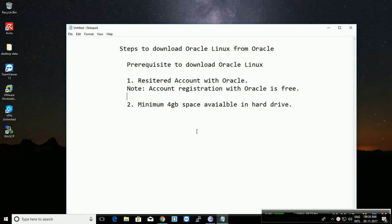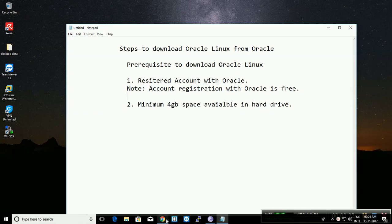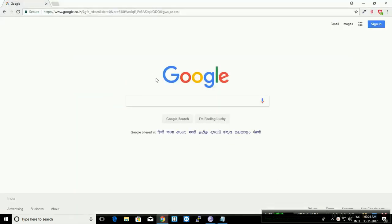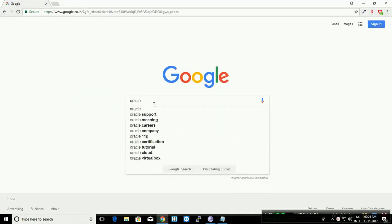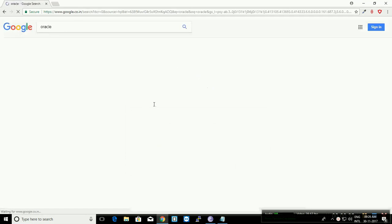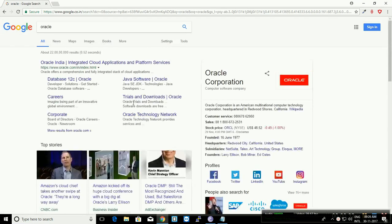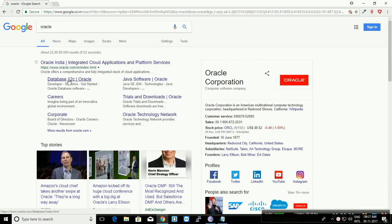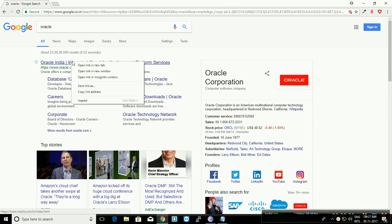Oracle Linux is also free to download from Oracle. Let's go and see the steps to register an Oracle account. You can visit Oracle by typing 'Oracle' in any browser search engine.